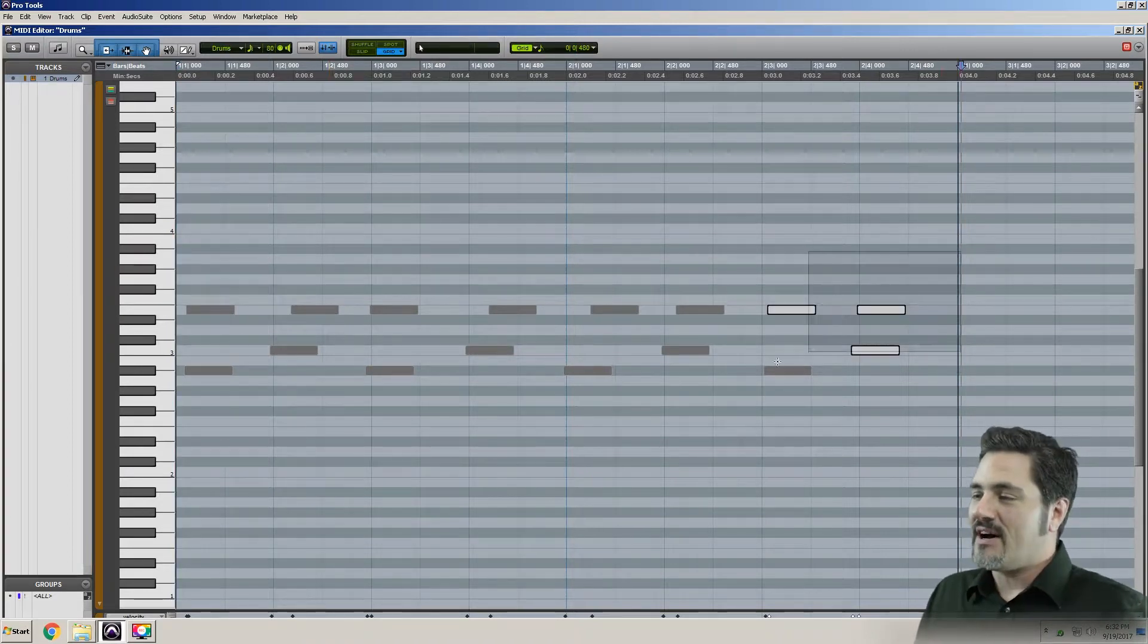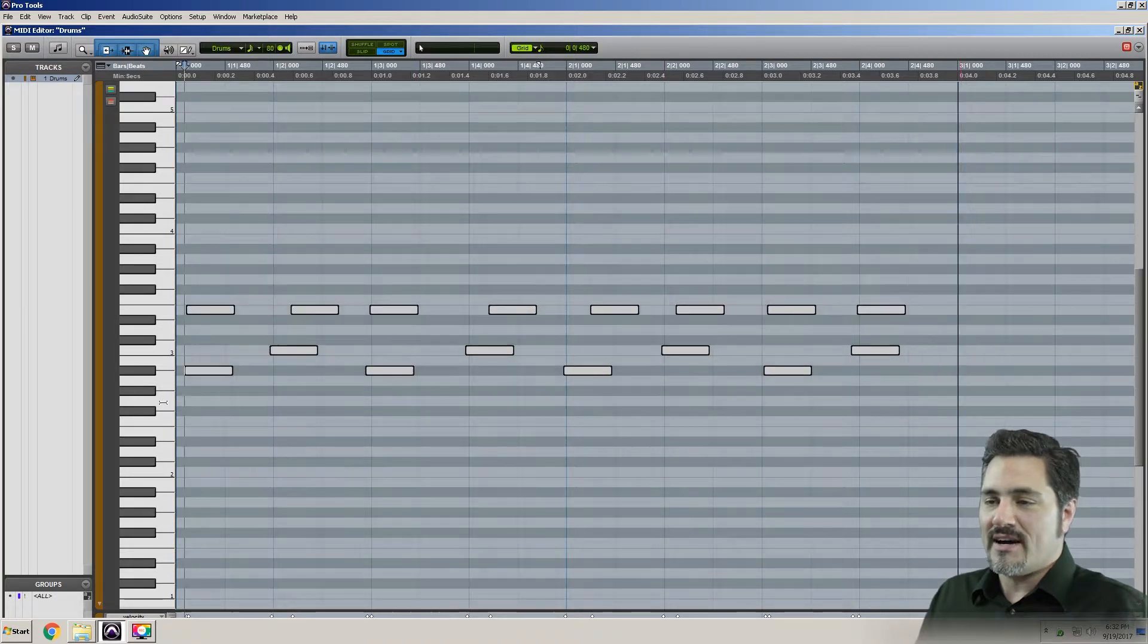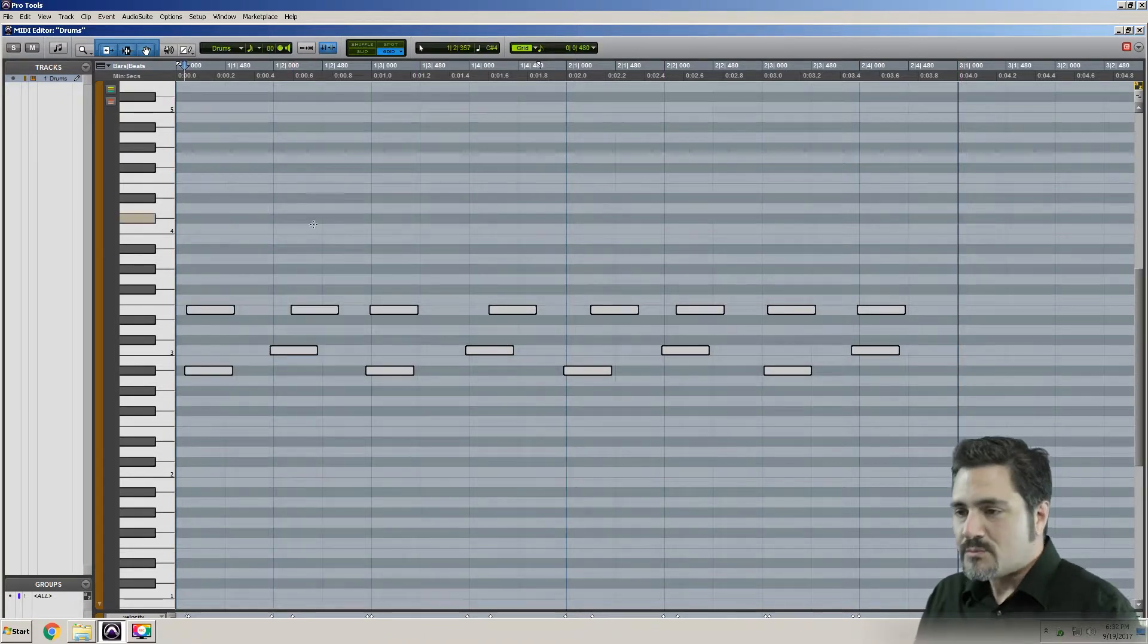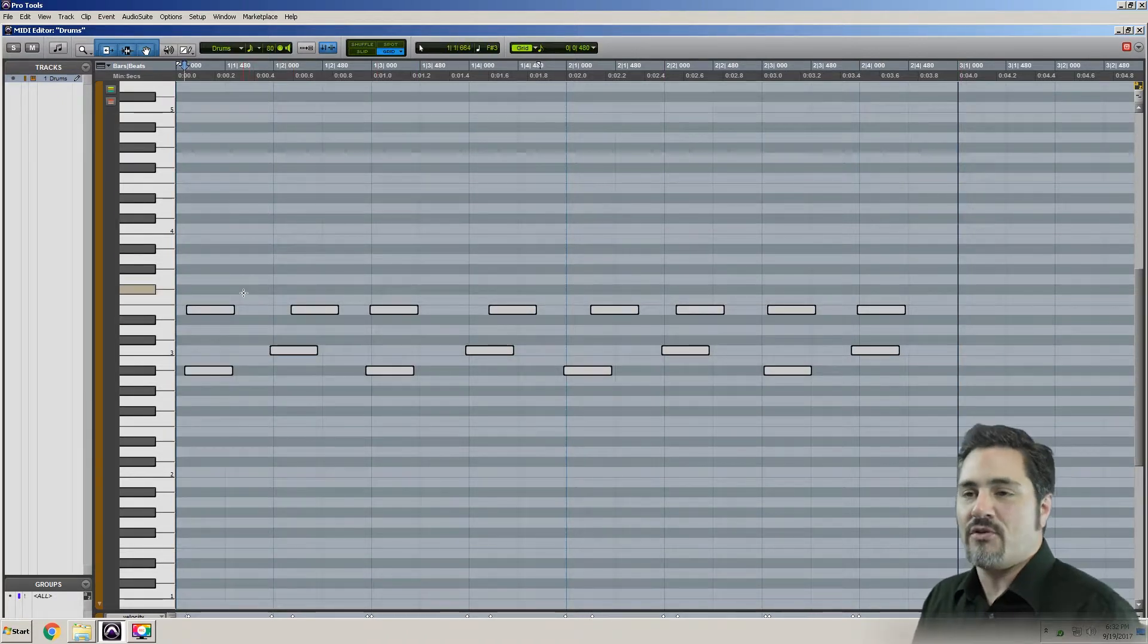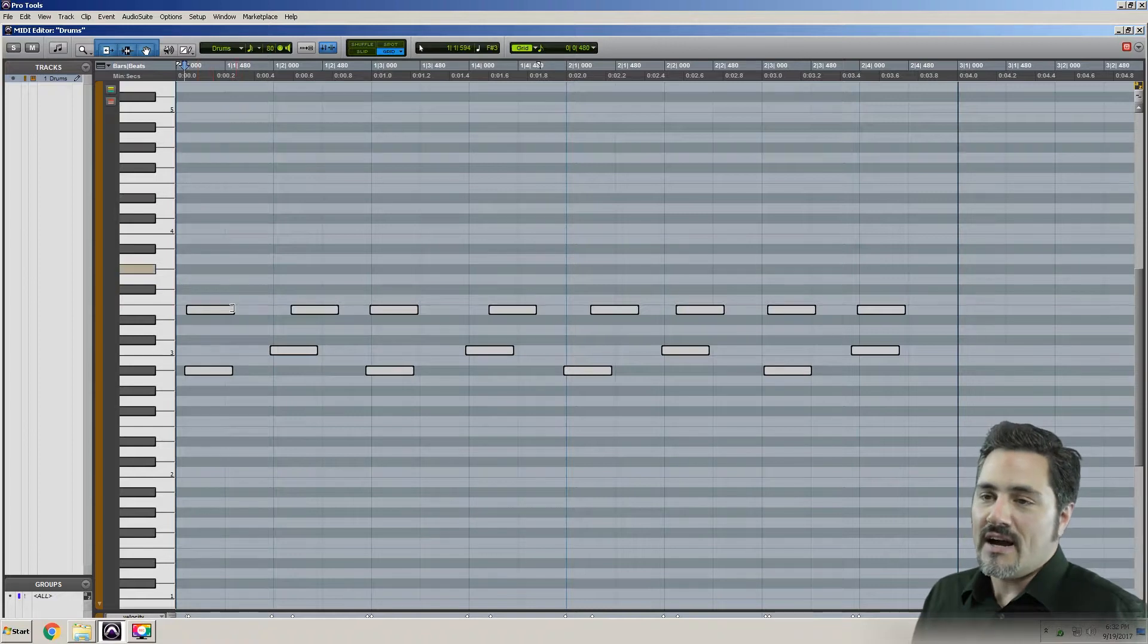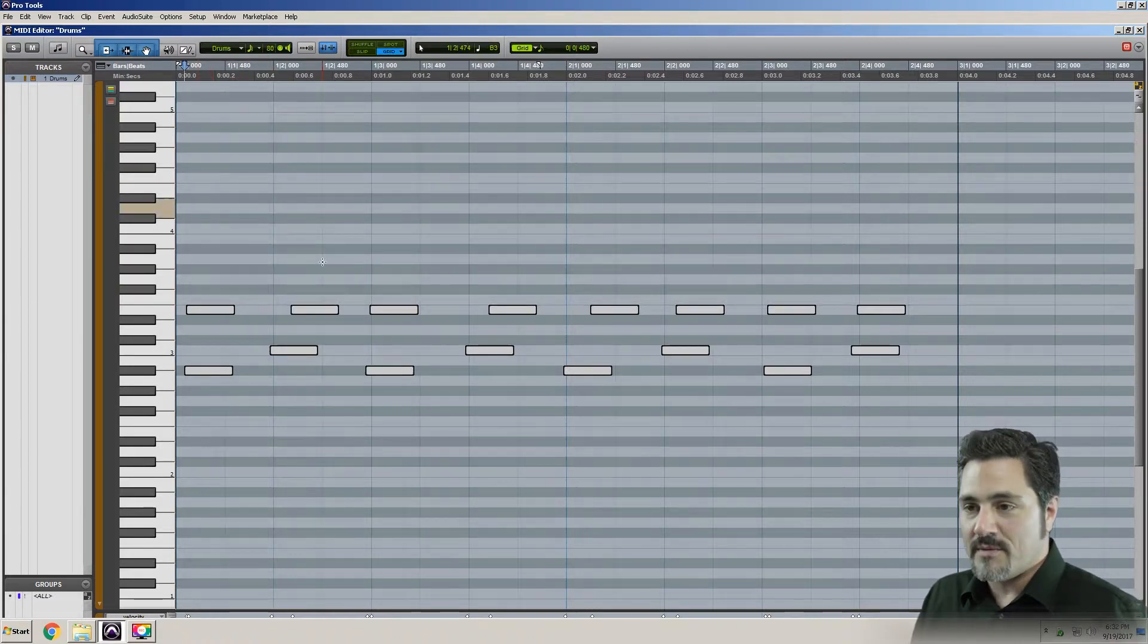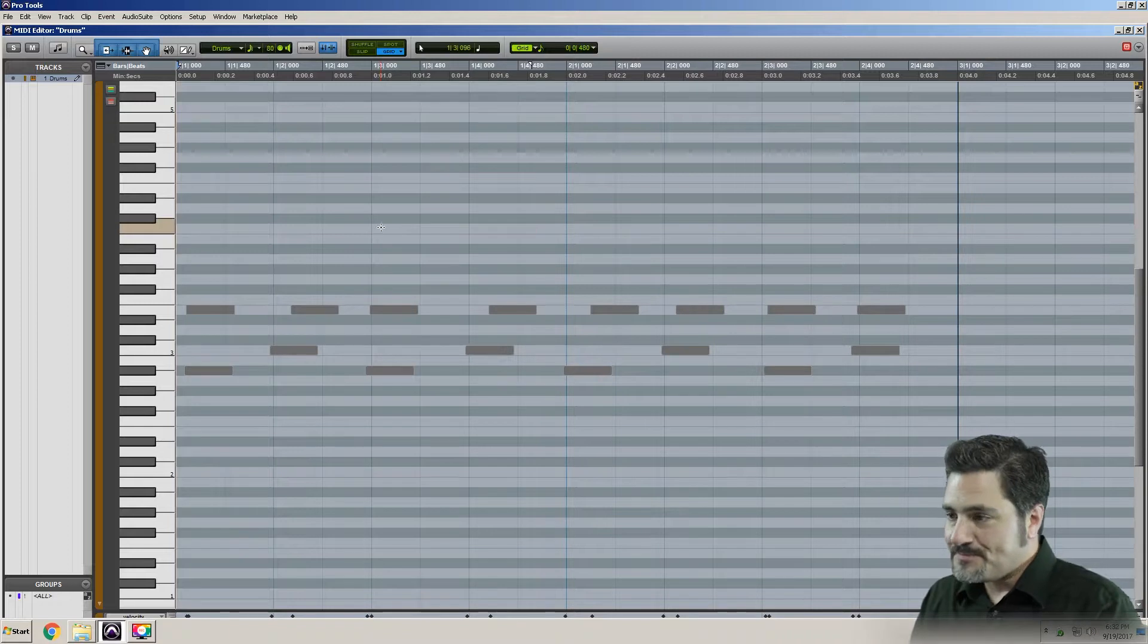So you can see I've got all these notes in my MIDI editor window, and they're not quite lining up with the grid. The lines, the vertical lines here, are each representing eighth notes in music.